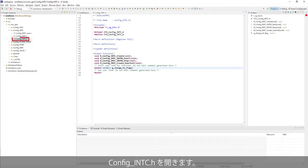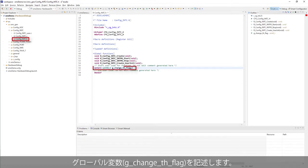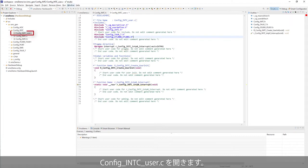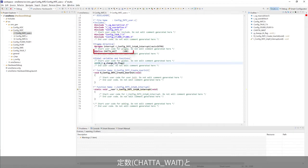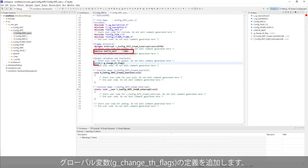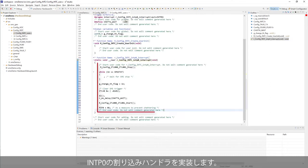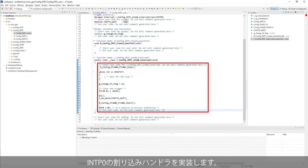Open config_intc.h and declare a global variable. Open config_intc_user.c, add code to include new header files, define a new constant and a global variable, and implement the INTP0 interrupt process.